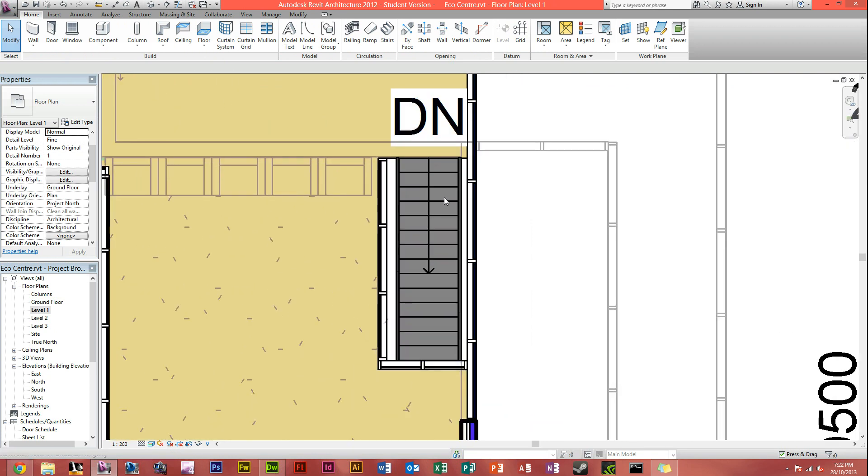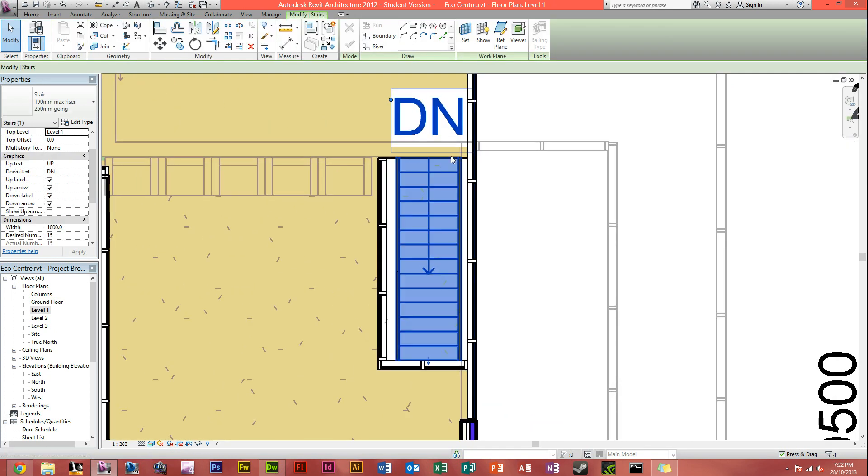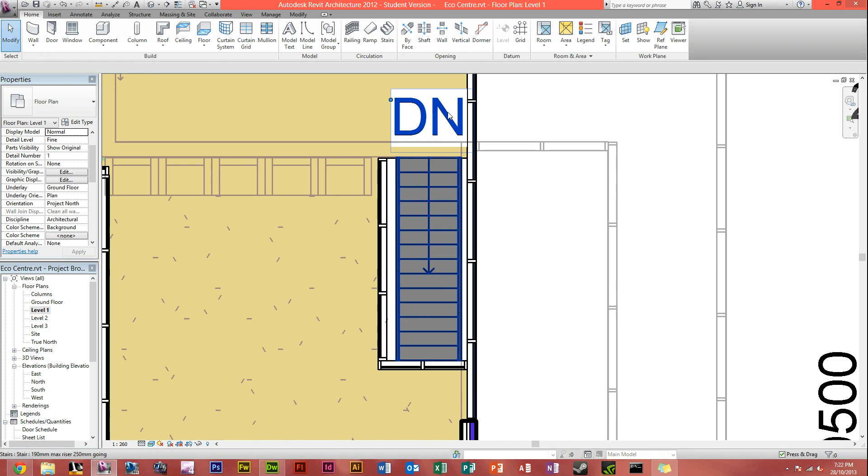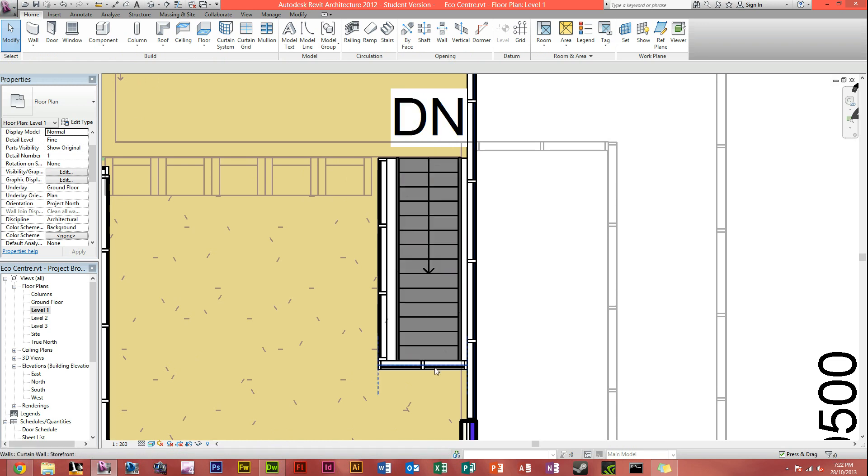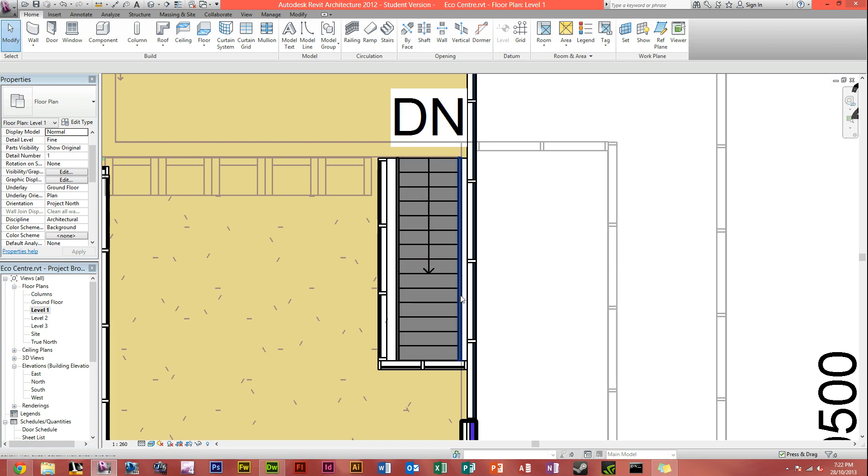As you can see, it's actually in line with the floor cutout I did previously. And here you can see now it says down, or DN, which means down, and the arrow is pointing that way, downwards, meaning the staircase goes down from where it is at the moment.